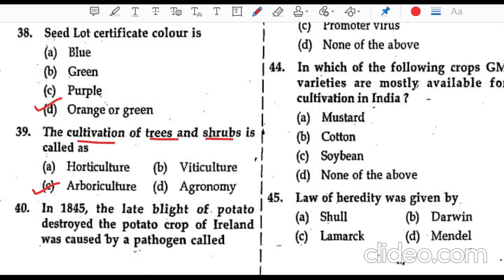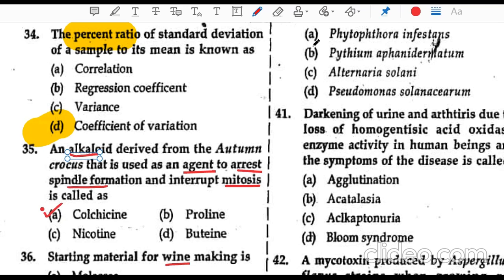Question 40: in 1845, the late blight of potato destroyed the potato crop of Ireland. This is a very common question. The late blight of potato was a major disease caused by the pathogen Phytophthora infestans.